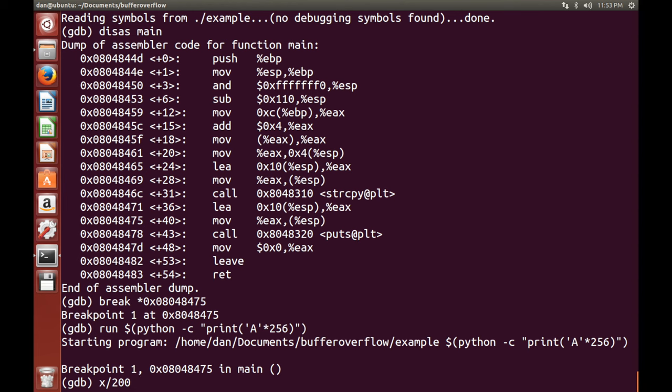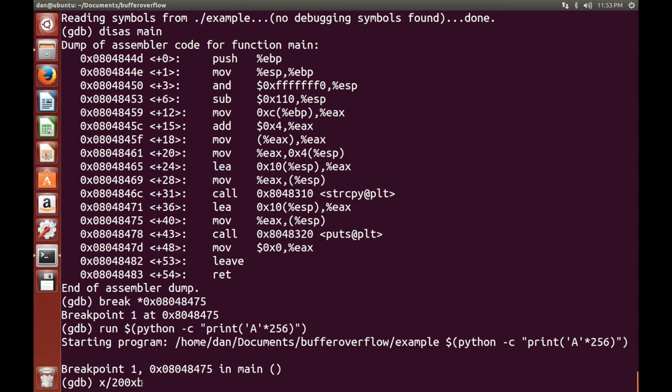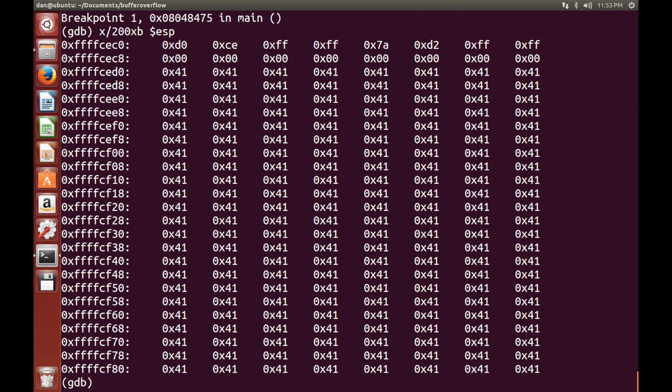So X is short for examine, computer weirdness. I've typed in 200 just because that's the number of spaces that I want to see, memory areas that I want to see. X is for hexadecimal, and B is for byte. You can change it to decimal, for example, and word, but personally I find this the best setting, and then we want to set it to ESP because that is the stack pointer.